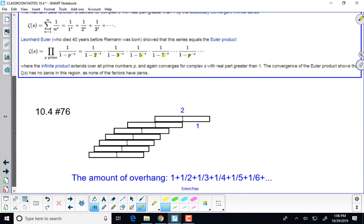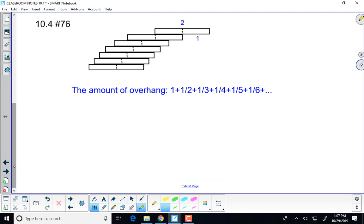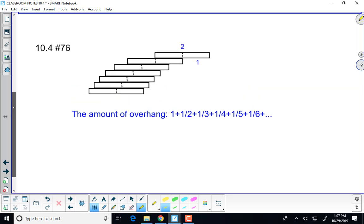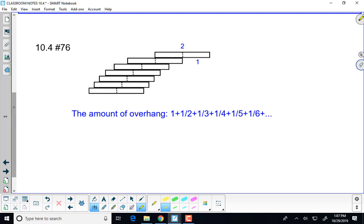That will be your extra credit question on exam two. This is just an interesting problem in the book. It has to do with stacking dominoes. The question is how many dominoes it takes before you can have an upper domino that is completely overhanging from the original domino. The answer is around 16 - you should just watch the video.